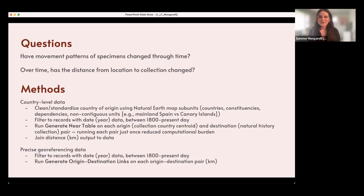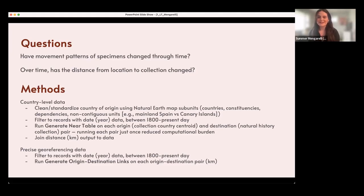I couldn't take that more efficient approach with the precise georeferenced data, since each collection location was unique. So instead, I filtered it again with the same date criteria and ran a different tool in ArcGIS Pro called Generate Origin Destination Links on each individual pair — about 2.5 million rows of data — which took a really long time. The output was again distance in kilometers.